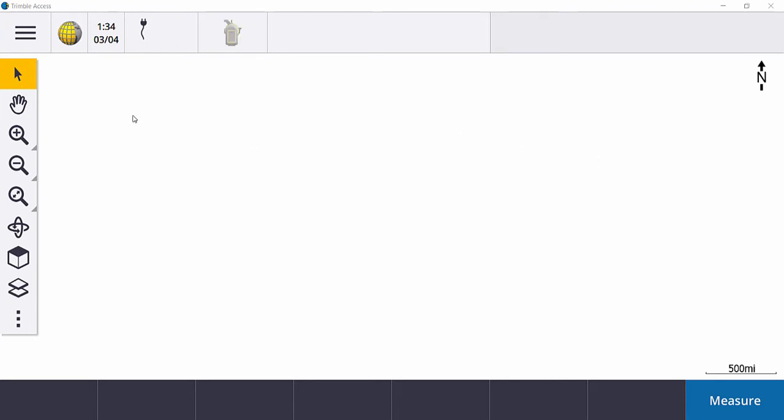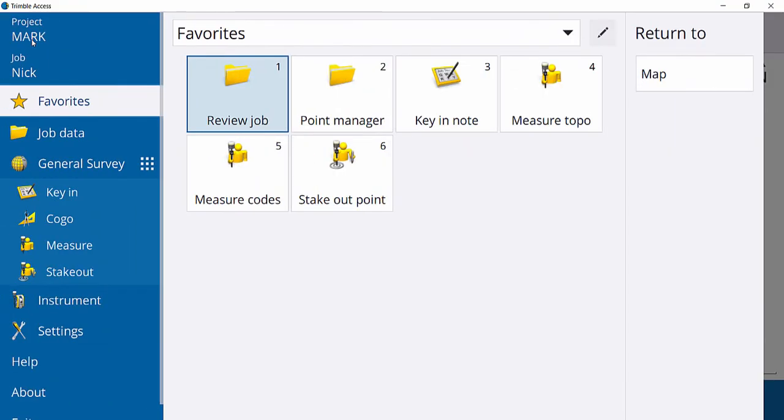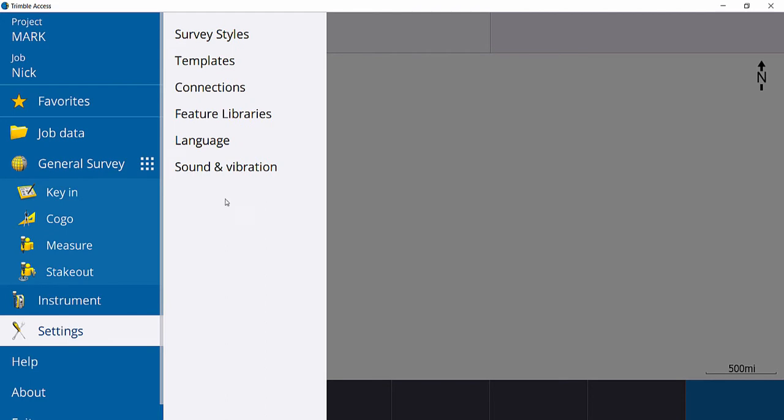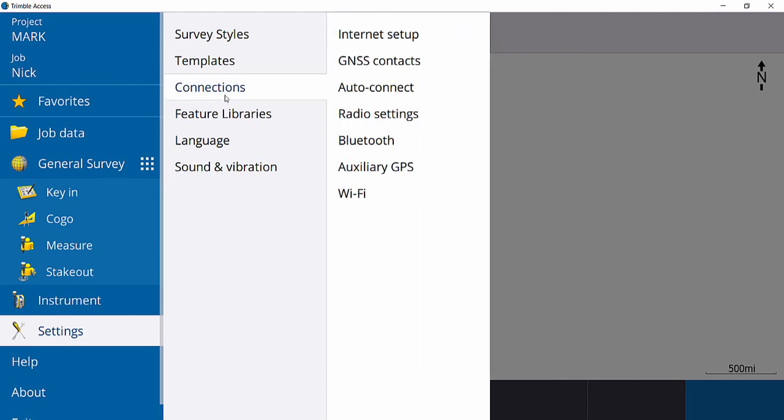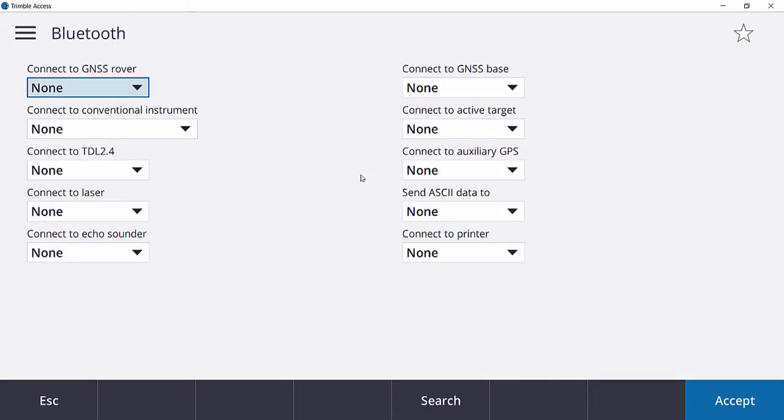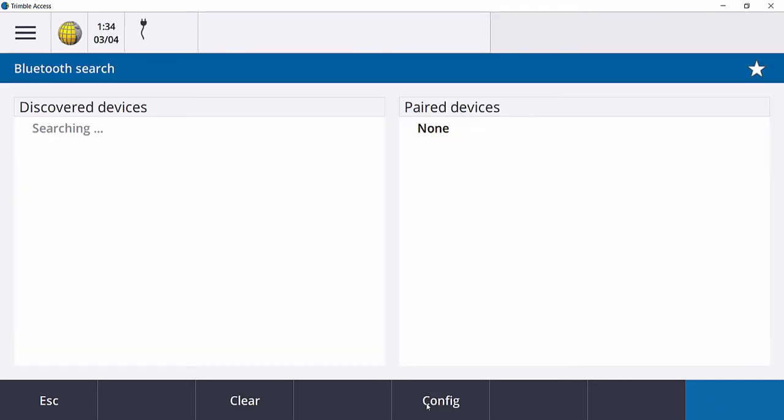With Trimble Access open, tap on the hamburger menu up at the top left-hand corner. Then tap Settings and tap Connections. Under Connections, tap Bluetooth and then tap Search at the bottom.